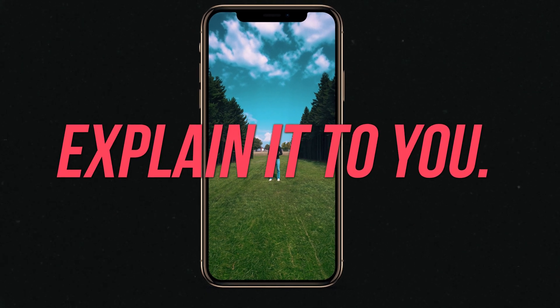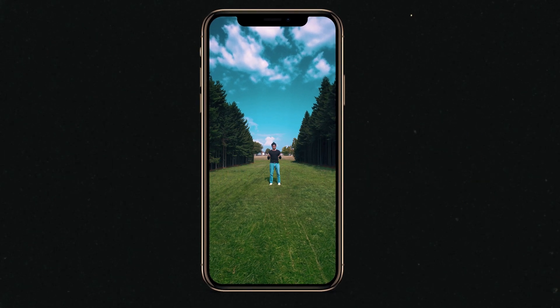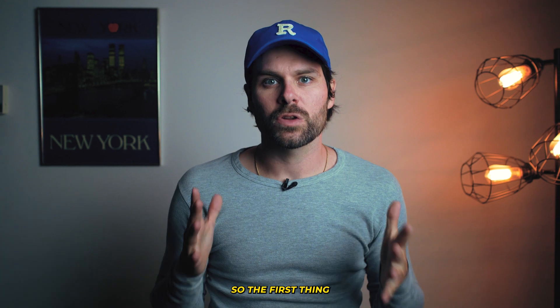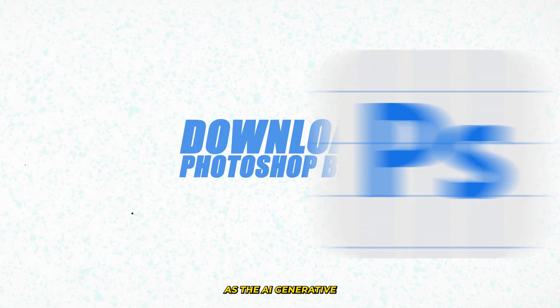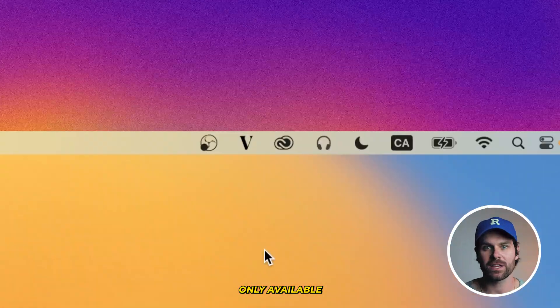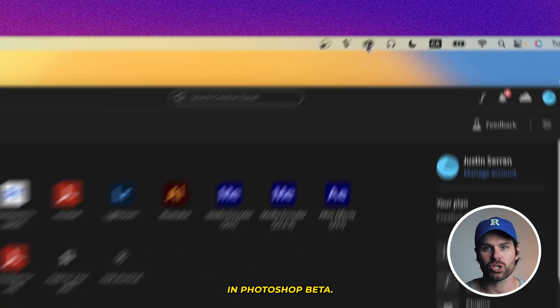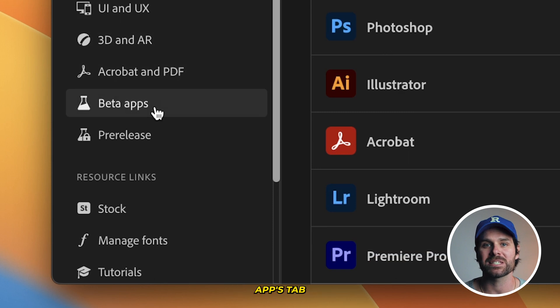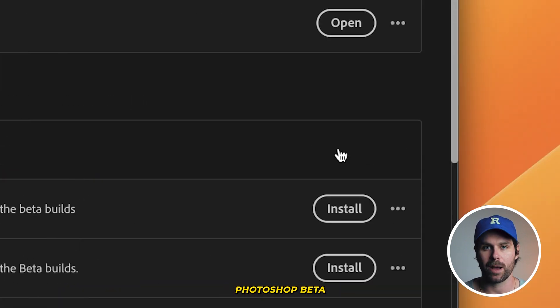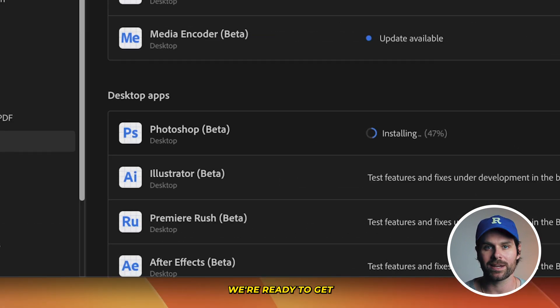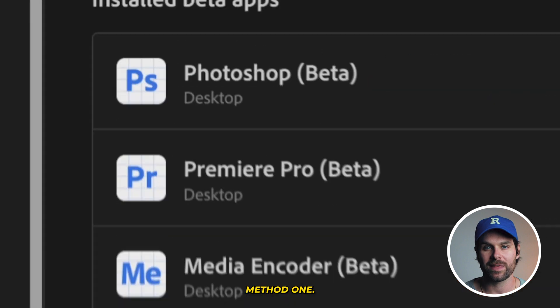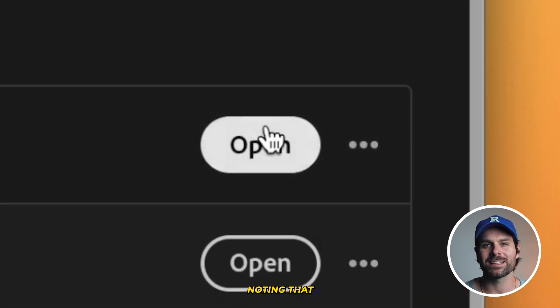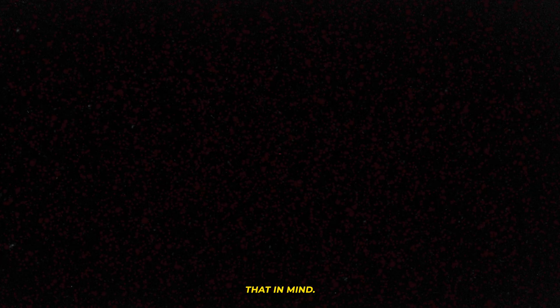Whatever your need is, I'm here to explain it to you, so let's talk about it. The first thing we're going to need to do is download Photoshop beta, as the AI generative fill tool is currently only available in Photoshop beta. To download it, go to your Creative Cloud dashboard, look for the beta apps tab, and click download Photoshop beta. Once that's installed, we're ready to get started. It's worth noting that this effect works best with footage filmed on a tripod, so keep that in mind.